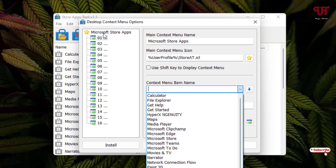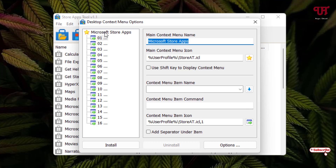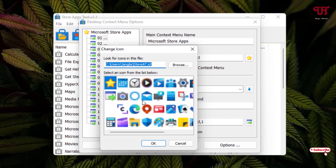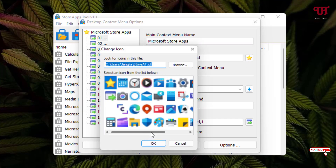At the top you'll see the 'Desktop Context Menu' option — click on it. On the left side you'll see 'Microsoft Store Apps' — click on that. If you want to change the icon for this option, click the star icon on the right side.